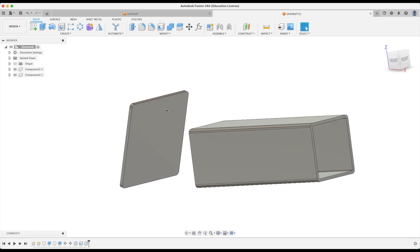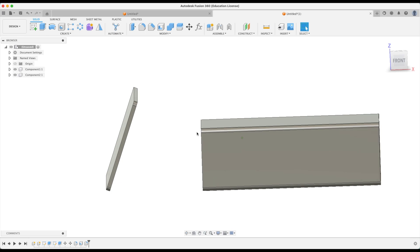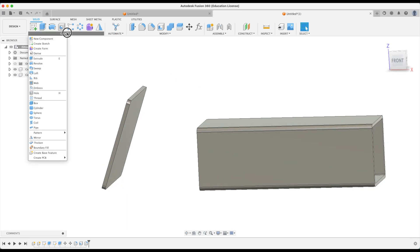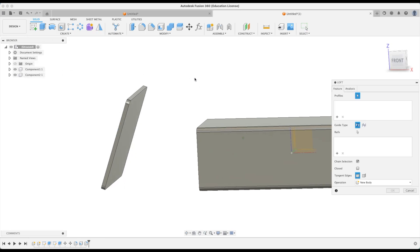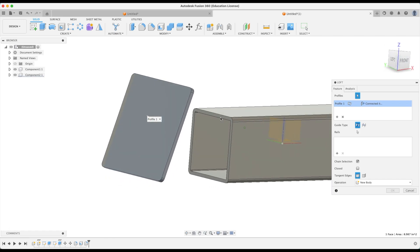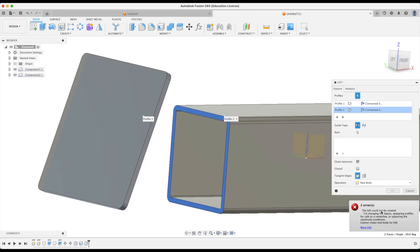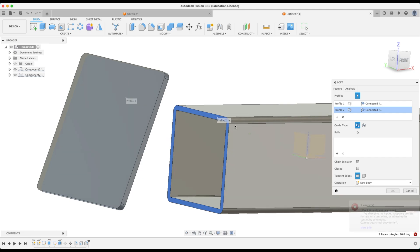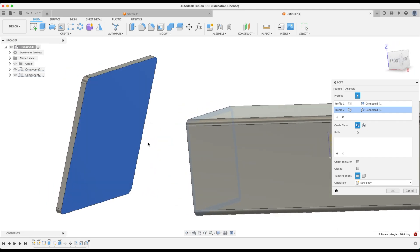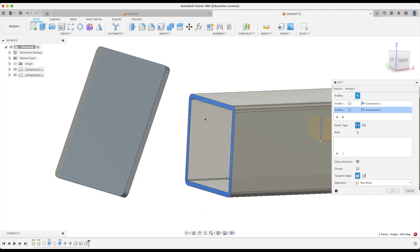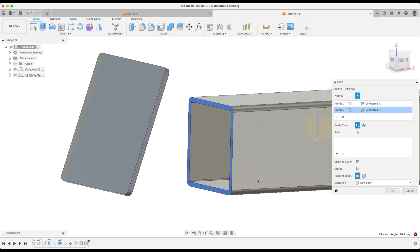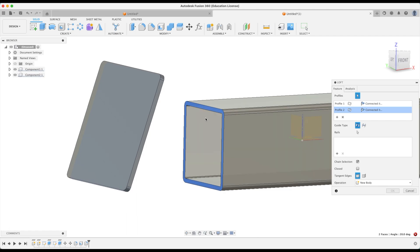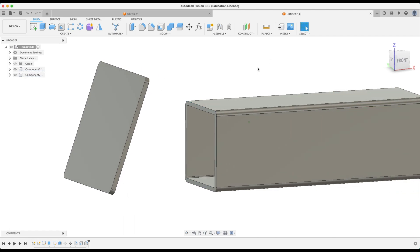So if he's trying to loft between these two features we will definitely get an error. Let's just try that. Loft. Boom we're going to pick that and then we'll pick that surface and this is what comes up here. The loft could not be created. Try changing all sorts of things here. Well we've got this gigantic flat surface going to a shelled surface so this is not going to work for us no matter what we do. Let's just go cancel there.